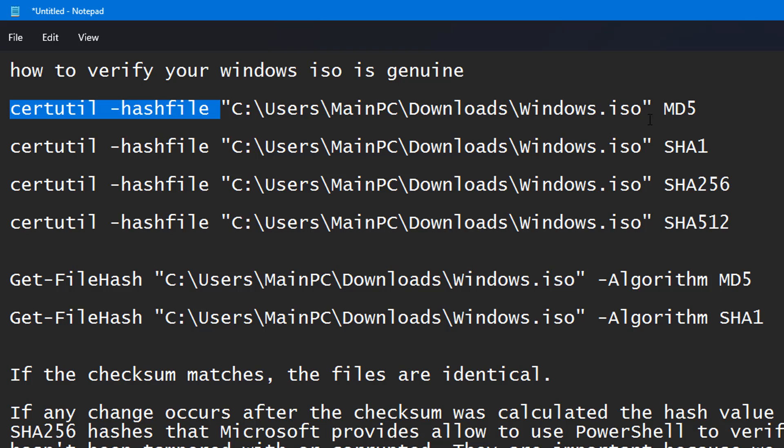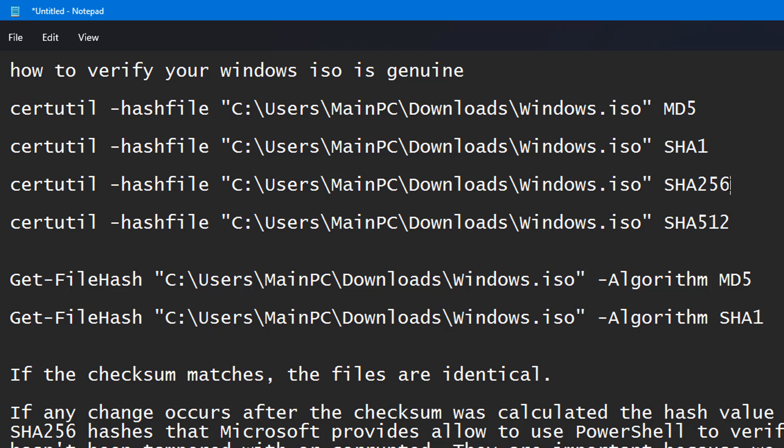You can check the MD5, SHA1, SHA256, SHA512 as well, and you can do this with a PowerShell command.